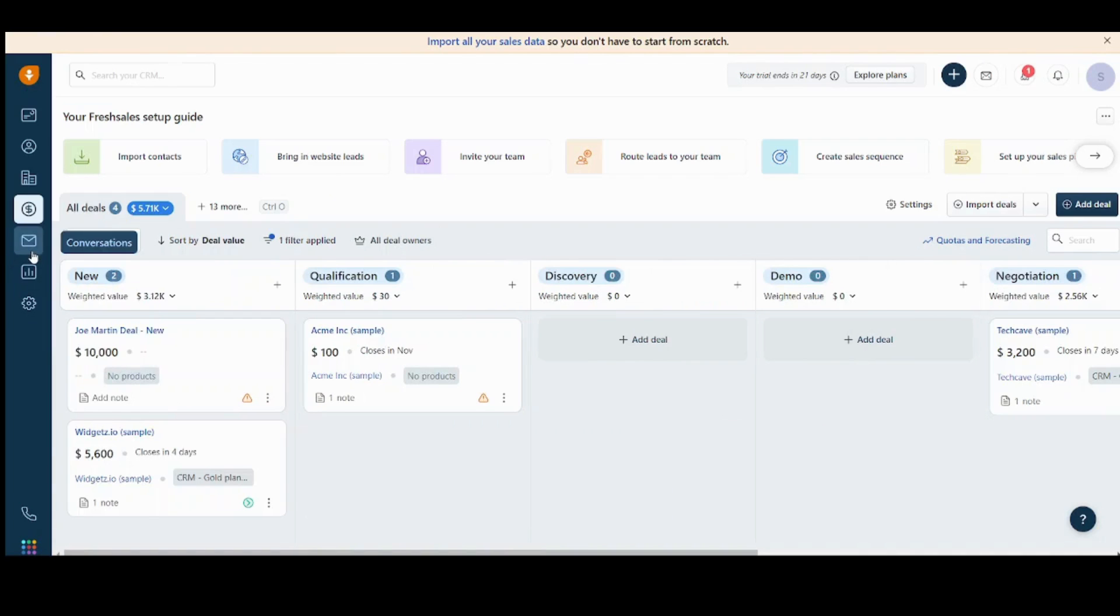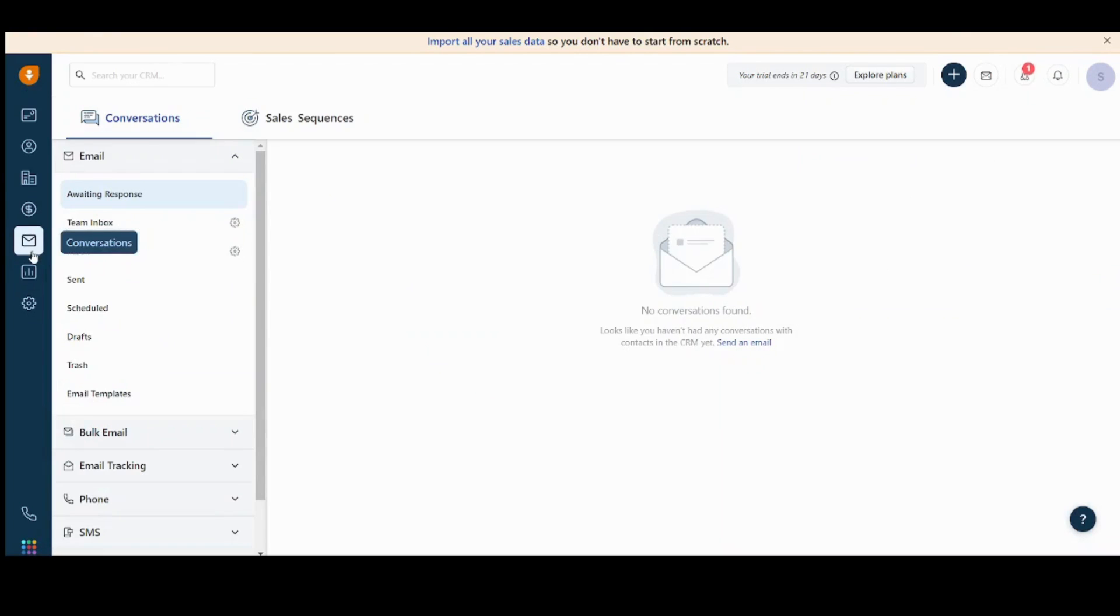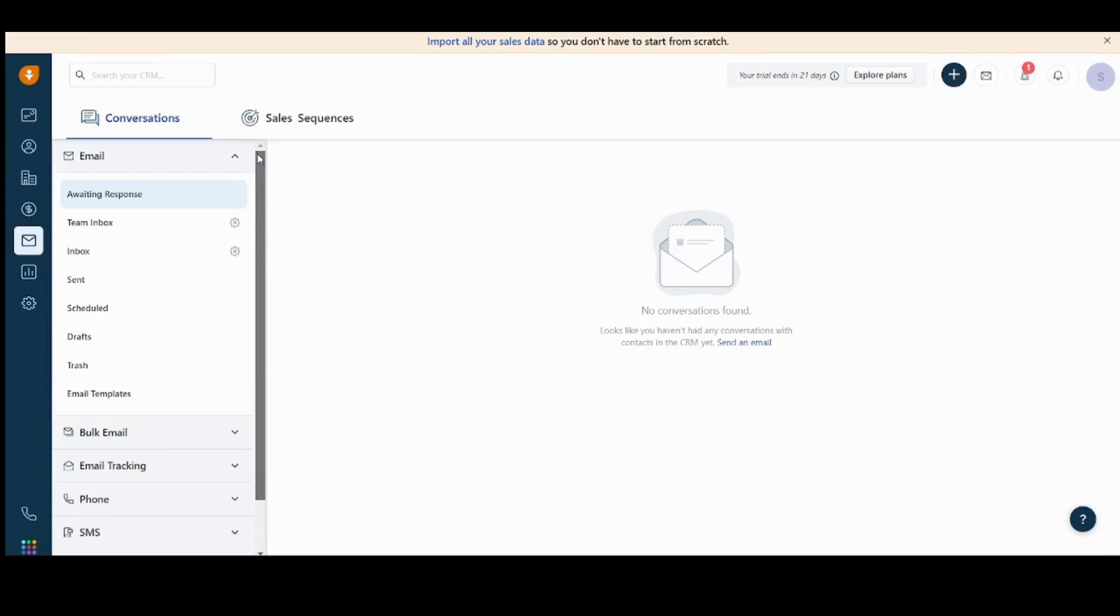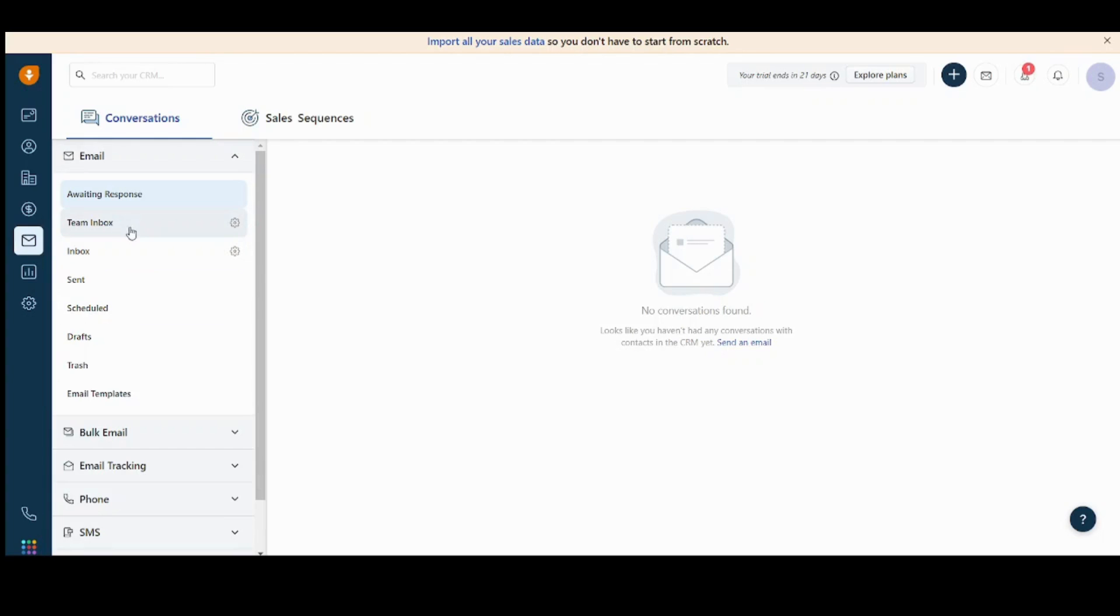Next is the conversations tab, which contains all your direct messages to your contacts or your leads. And it's even categorized here based on if they are awaiting, if it's the inbox, sent, drafts, trash, scheduled, and more.